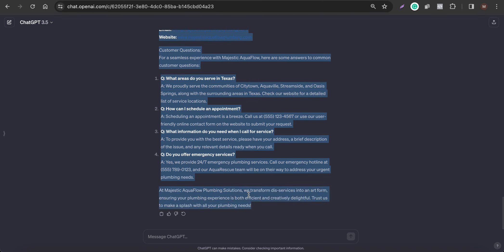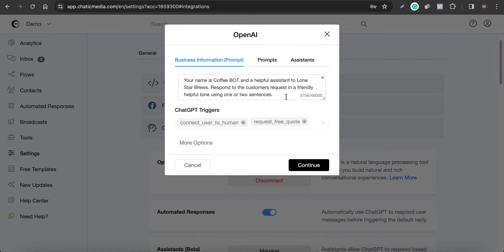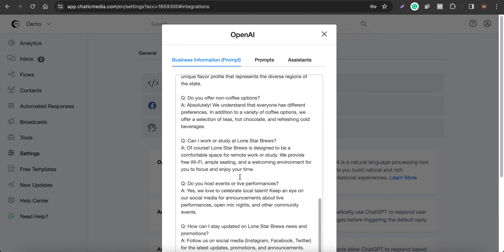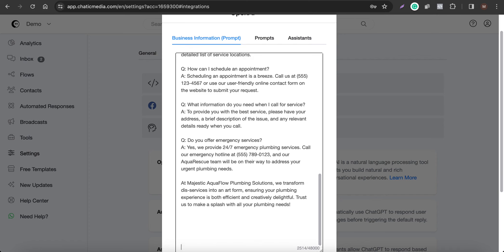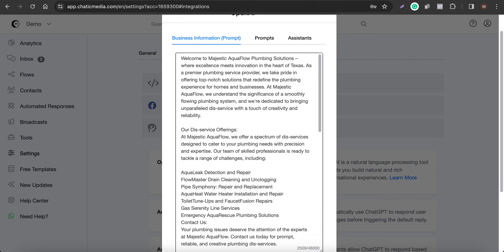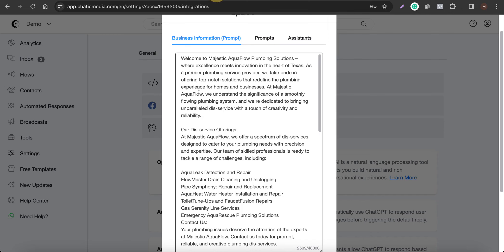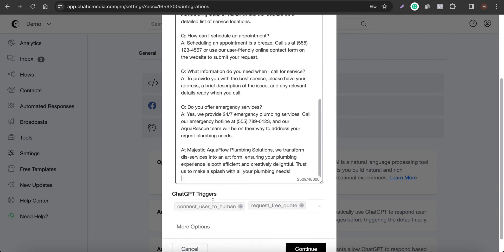Copy all this information, go to Integrations, open ChatGPT, click Edit, and simply paste the information in. I'll delete what was there before and paste the new business info. Here I'm also going to cover how to qualify and generate leads as well.